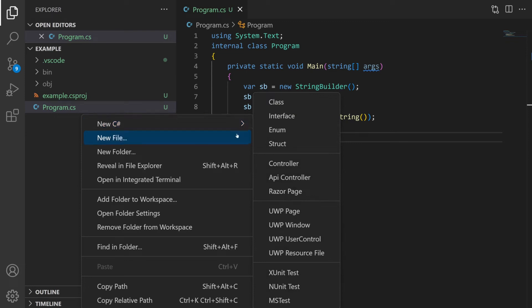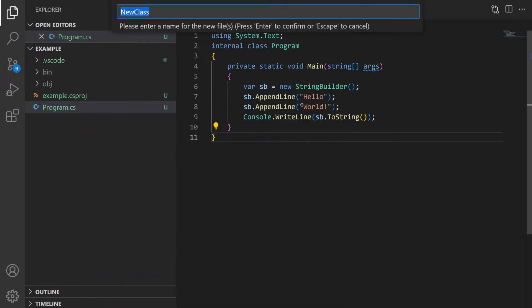Once installed it gives you an extra menu option when you right click inside the file explorer. It allows you to very quickly add a new class, interface, enum, struct. There are quite a few different options and it saves you having to manually create the file, give it the correct name and so forth.